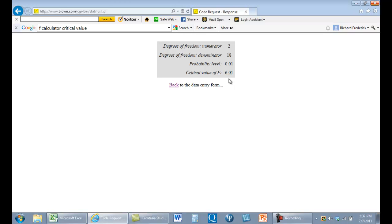We don't care what the critical value of F or t or anything is. But we want to know the probability of getting that value if the null hypothesis is true. And so we just leave that step out.